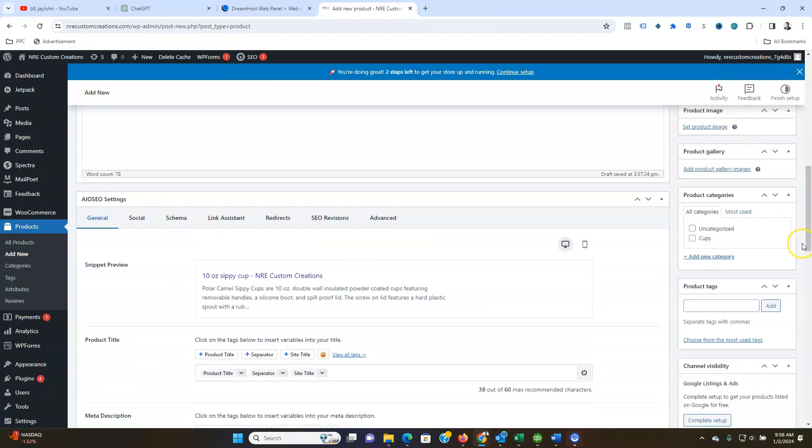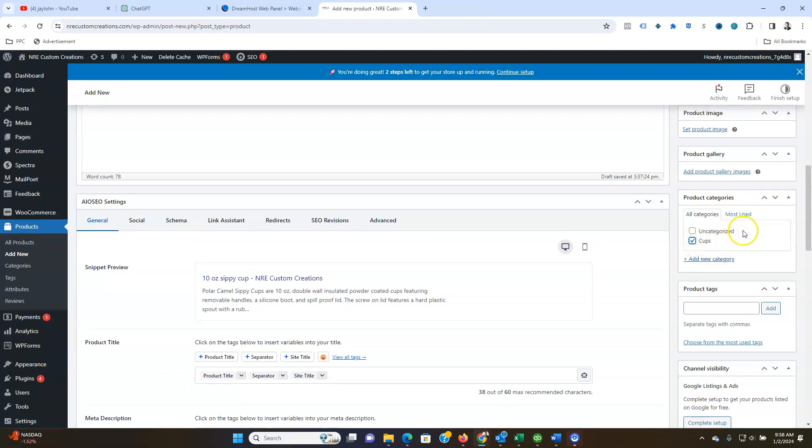And then the only other thing you need to do is we want to put categories on what it is. So this is under cups and we can change that if you want. As we add more product and product lines we're going to just categorize them. We'll just add new.